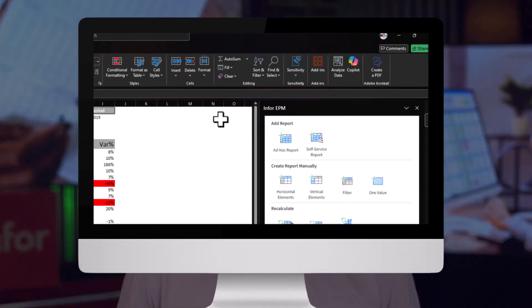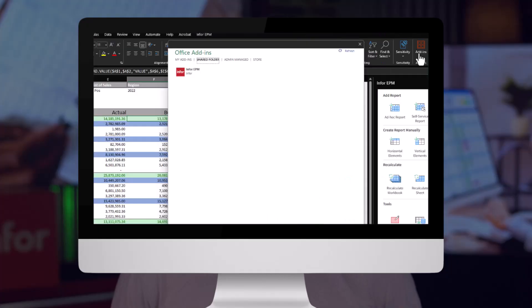With Excel integration, creating reports becomes not only straightforward but fast and efficient once you have installed and enabled the InforEPM add-in.